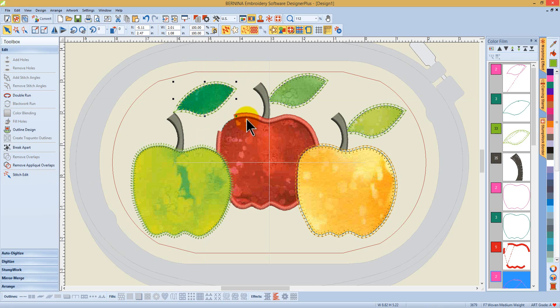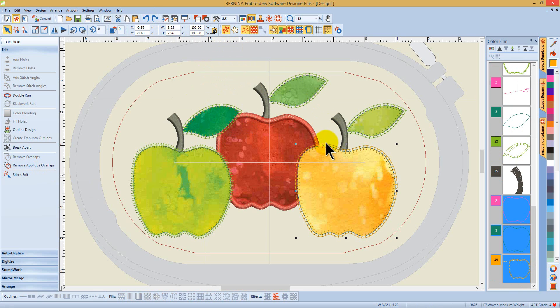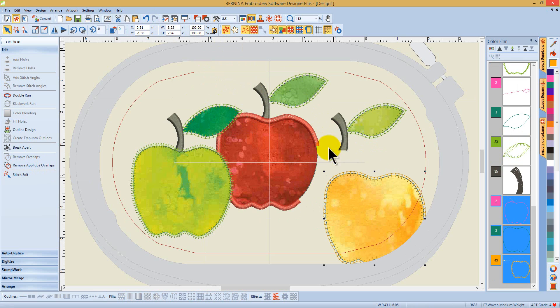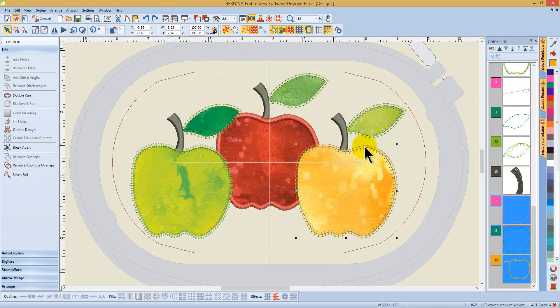Once that's done, all of the excess stitching from underneath any of the applique objects has automatically been removed and this design is now ready for an excellent stitch out.